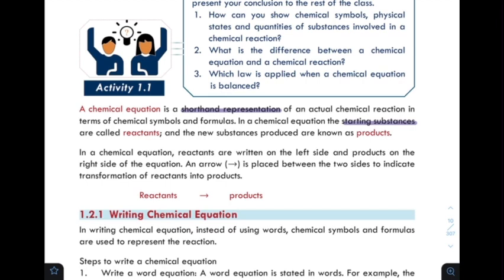In a chemical equation, reactants are written on the left side and the products are on the right side of the equation.